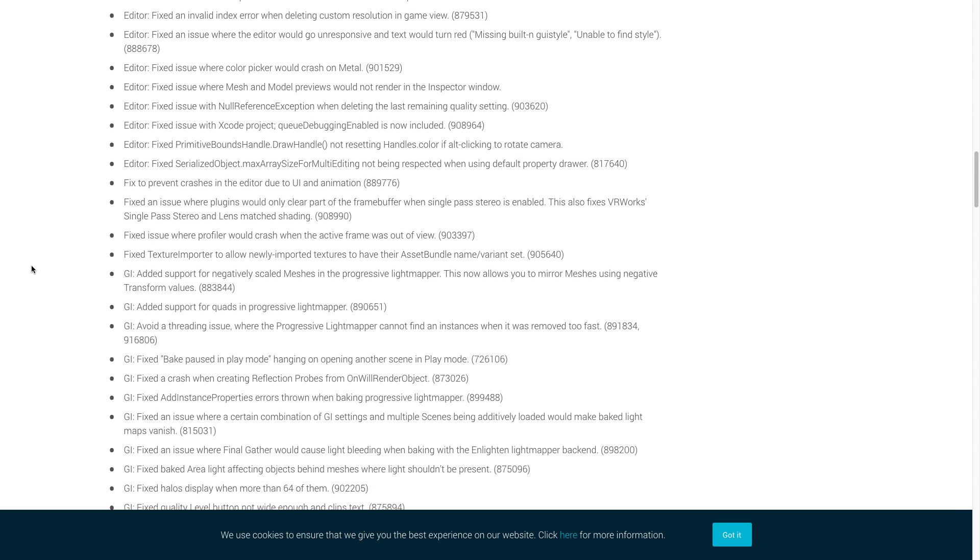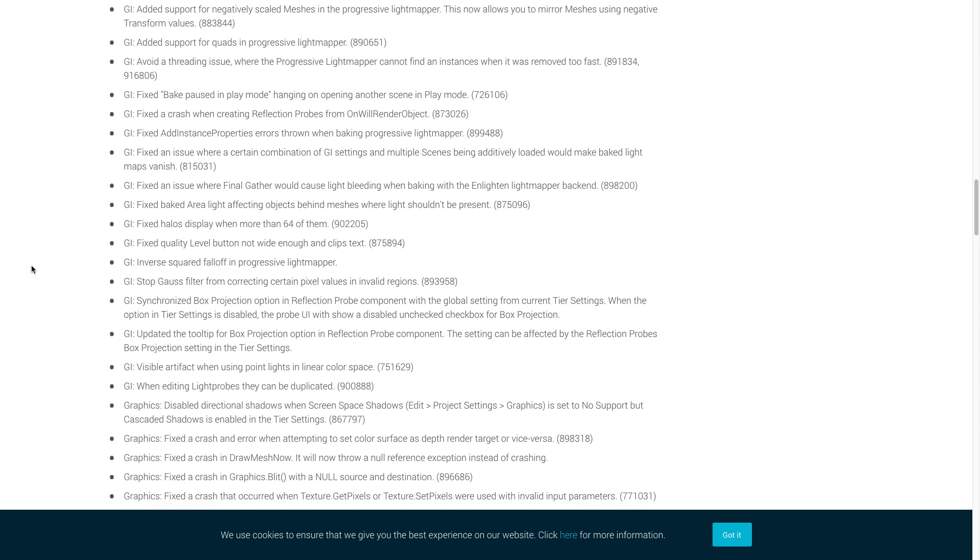Now we're going to move down to the global illumination. Unity fixed the crash when creating reflection probes from on will render object. And they fixed an issue where a certain combination of GI settings and multiple scenes being additively loaded would make baked light maps vanish. That one's really important there because we definitely want our light maps in our scenes.